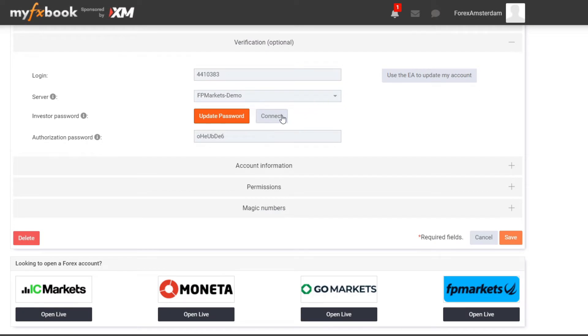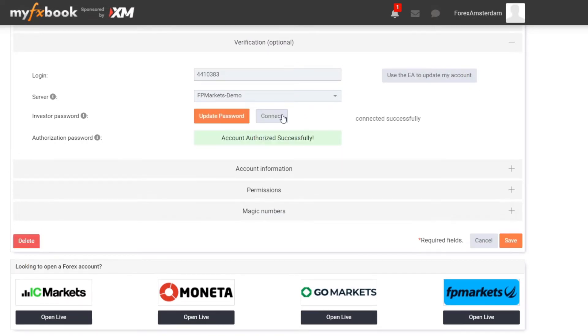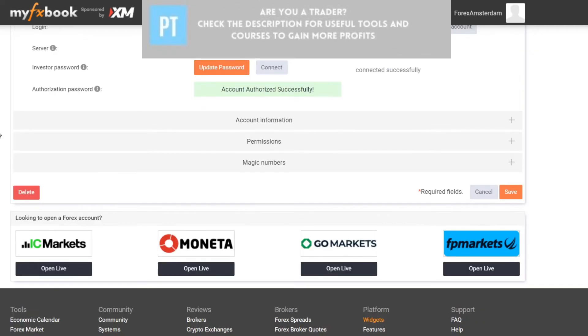Then the last thing I need to do is click on Connect. Basically what happened is that MyFXBook tries to connect with your MT4 platform and make sure that you are the one that you say that you are. So it tries to verify if you are the righteous owner of the MT4 account. You can see account authorized successfully.